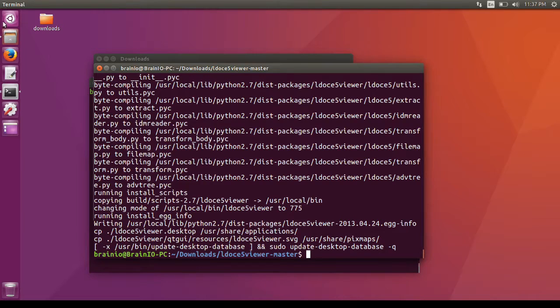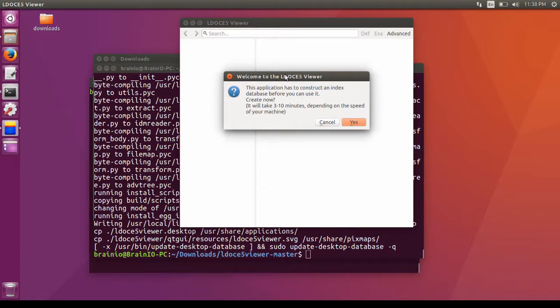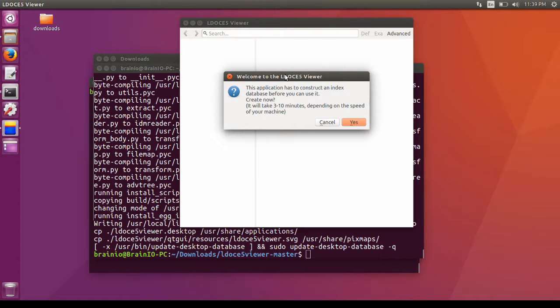Now, I'm going to open LDC5 viewer. If you have purchased LDC5 or got it with a dictionary, copy the LDC5.data folder from the disk to your computer.